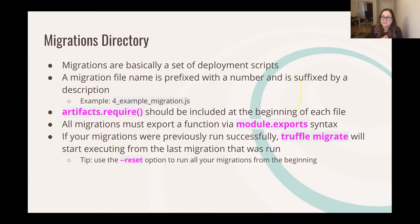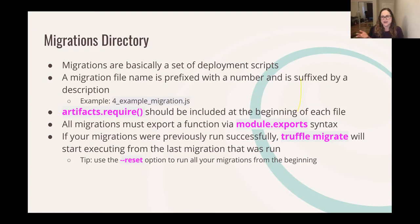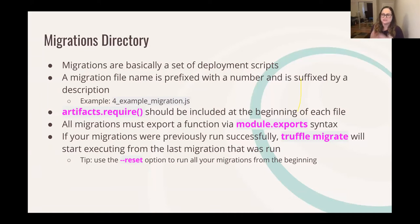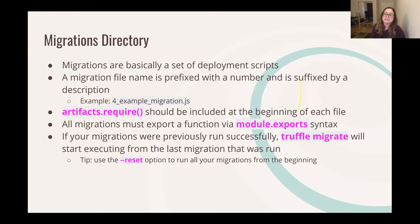artifacts.require is something you'll need to include at the beginning of each migration file — this is how you require in your contracts. If you don't do that, you'll get an error saying the contract cannot be found. All migrations also have to export a function via module.exports — if you've written anything in Node, you've probably used this syntax before. And if you have run a migration previously in a project you're working on, Truffle will not re-migrate your files unless you tell it to.